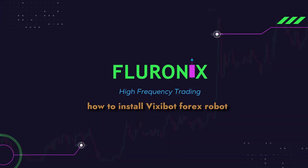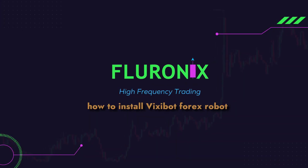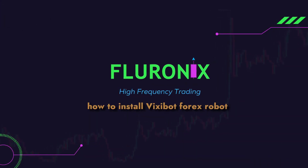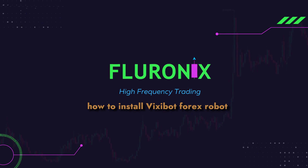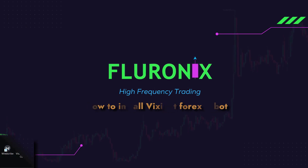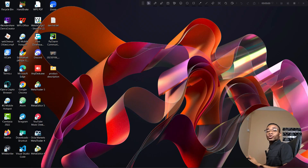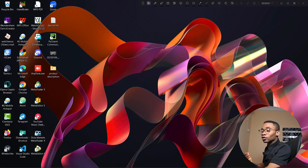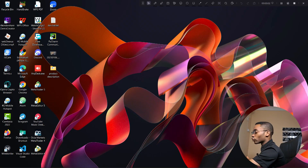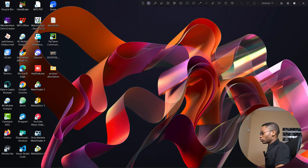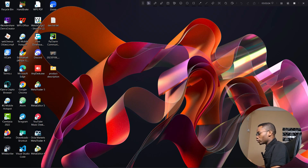Without further delay, let's dive in. So, after downloading your Vixibot, navigate to the folder in which you downloaded it to.